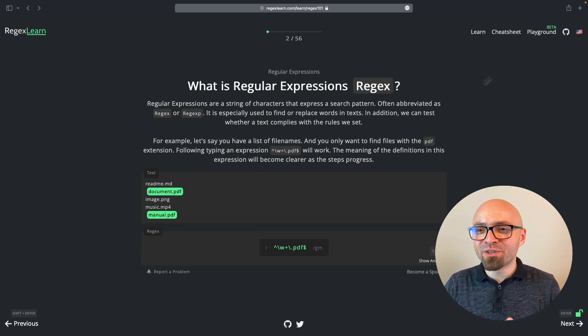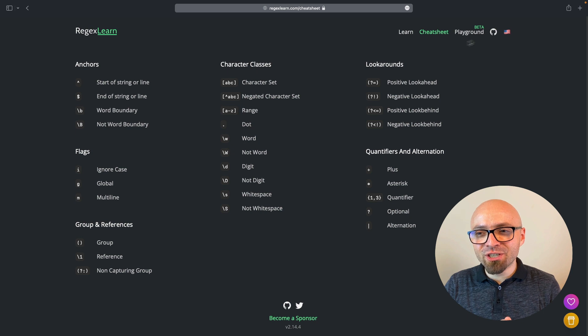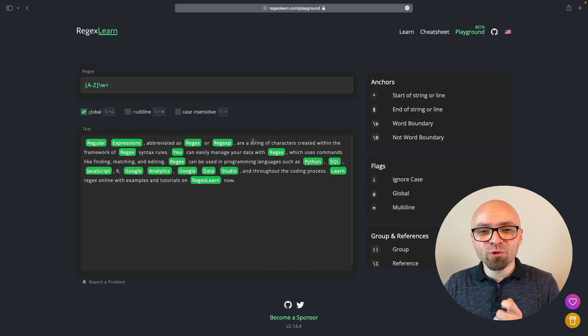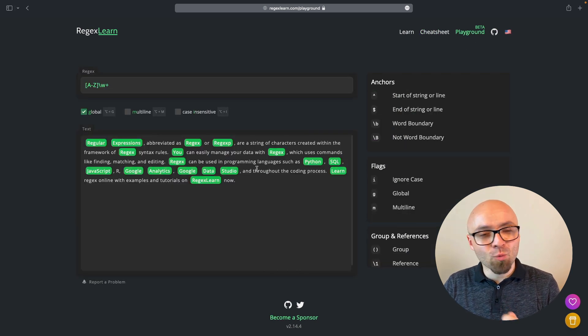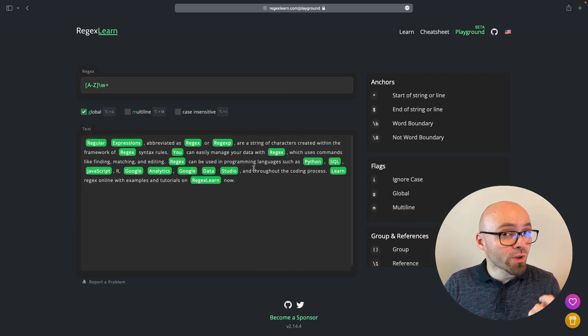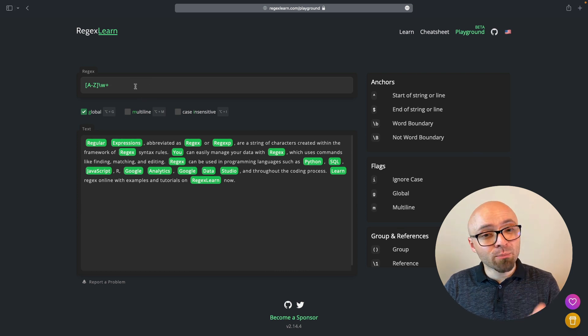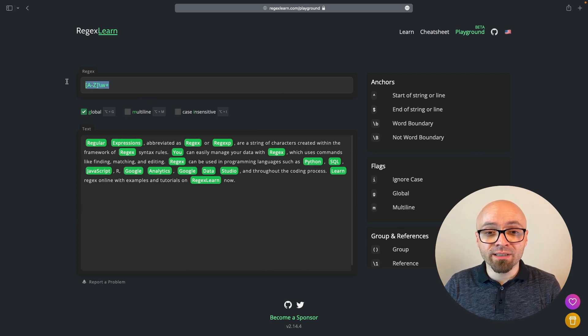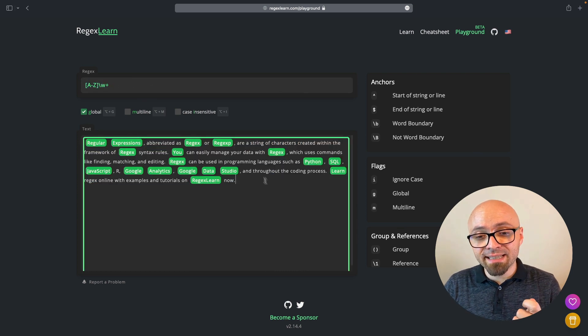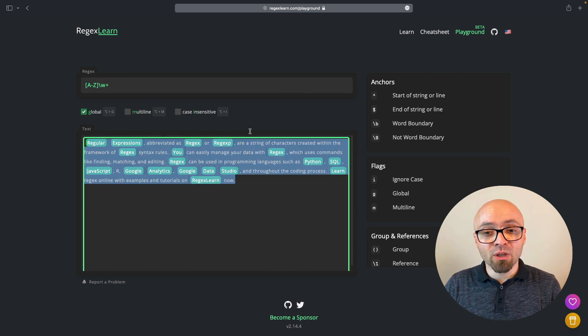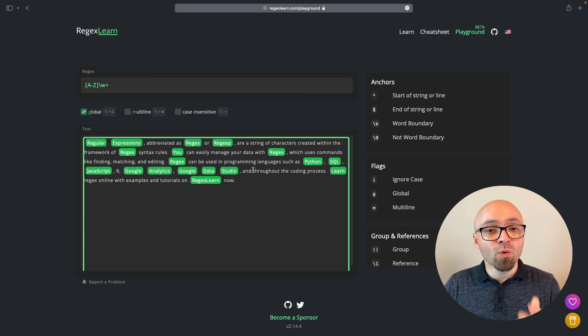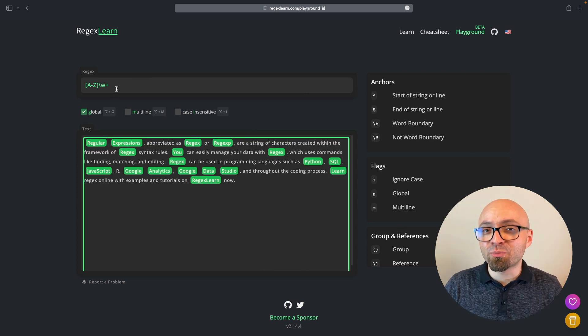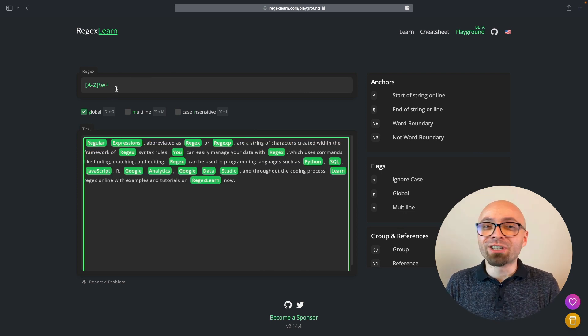This website also features a nice cheat sheet and a playground that helps you really visualize what a certain Regex expression matches. For example, if you enter a Regex expression here, you can see exactly in this block of text right here, what are the matches for that particular expression. Really helpful.